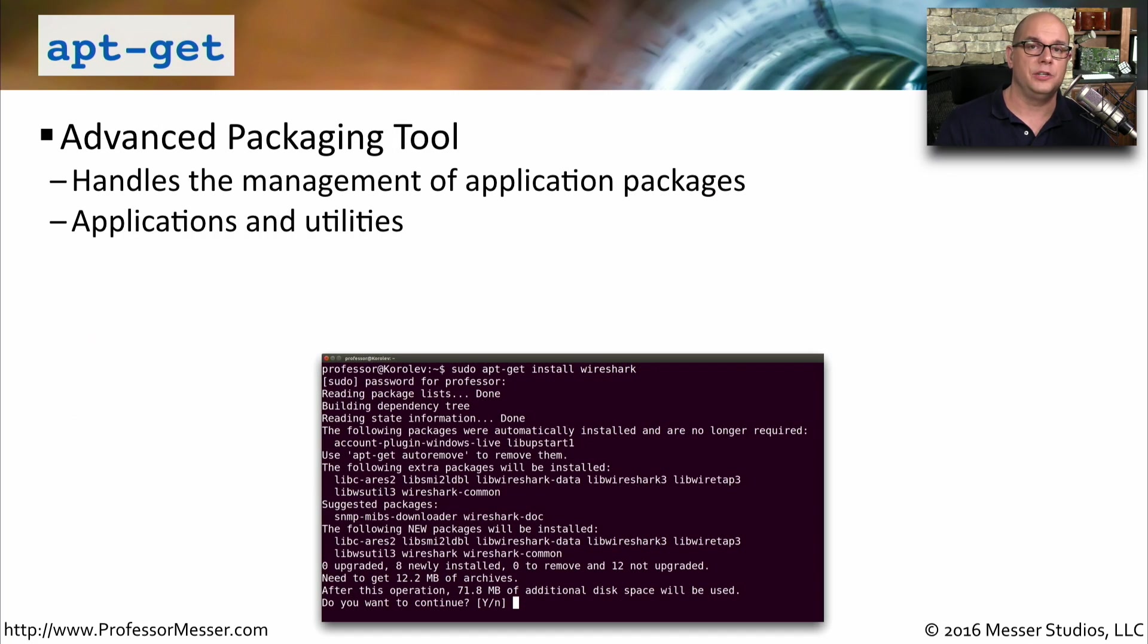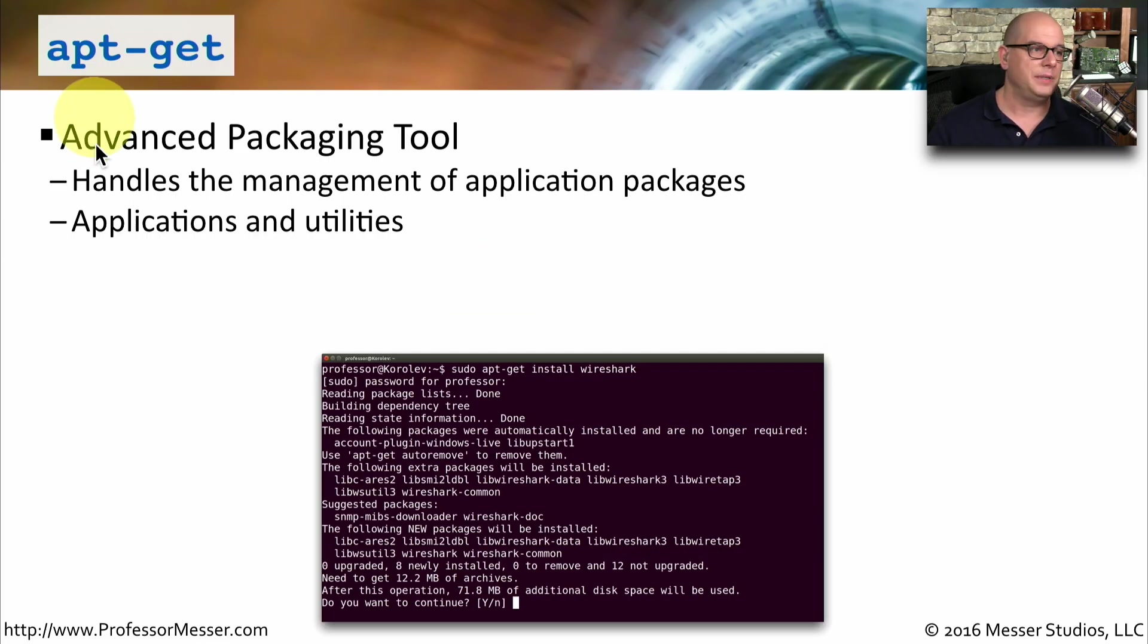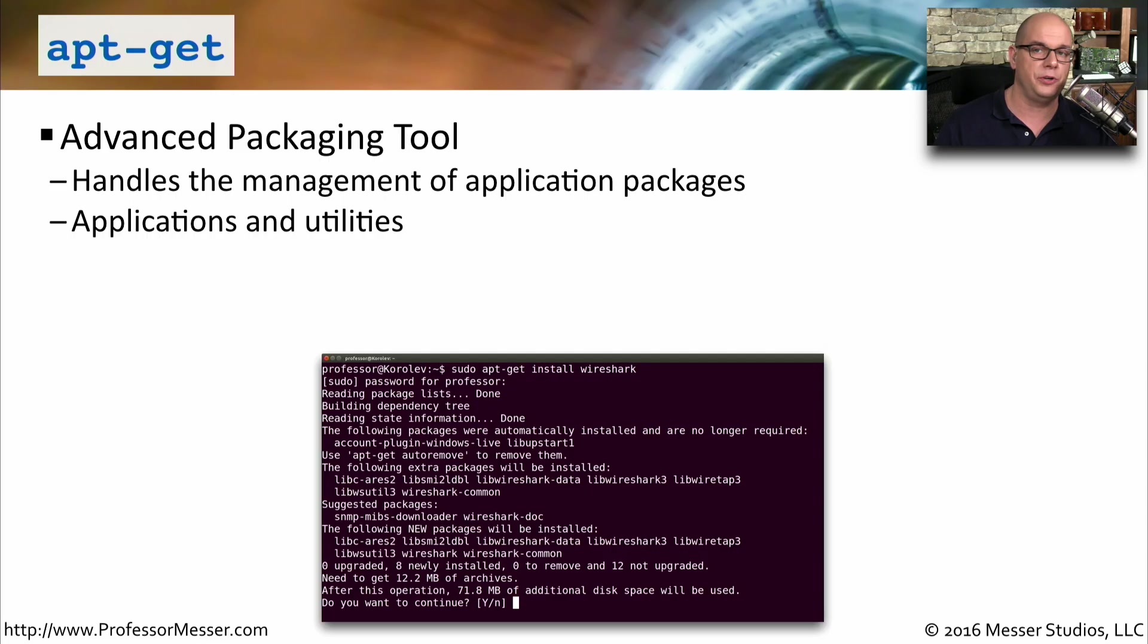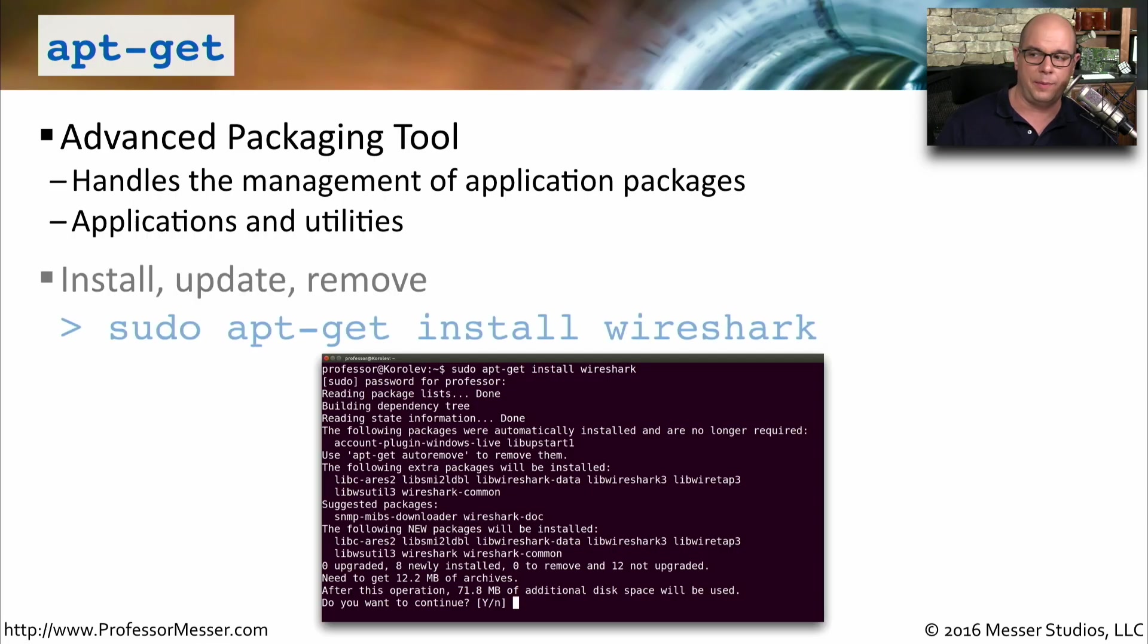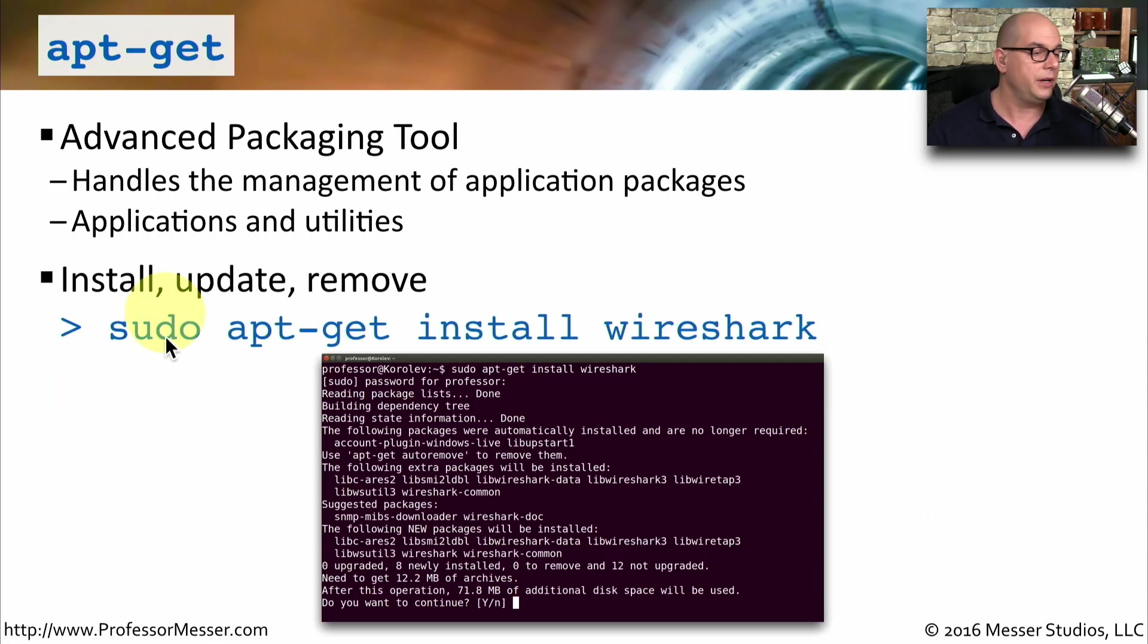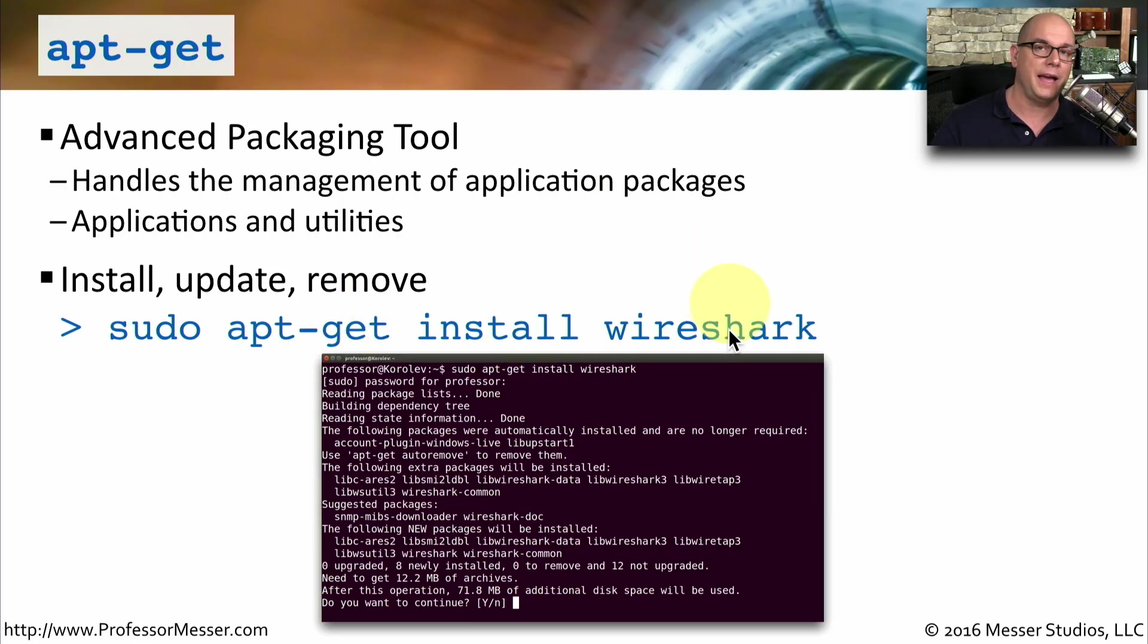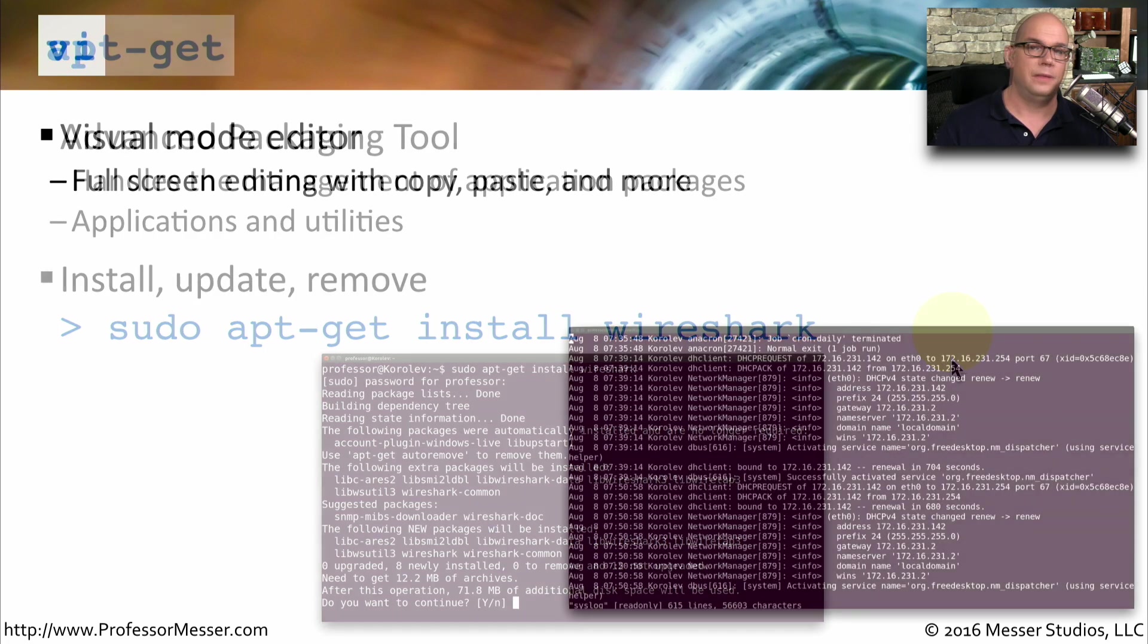One common command to install, update, or remove applications from the command line is apt-get. Apt stands for Advanced Packaging Tool. This allows you to easily find packages and install them into your Linux distribution. For example, if you wanted to install Wireshark, you would run sudo apt-get install and then the name of the application you'd like to install, such as Wireshark.